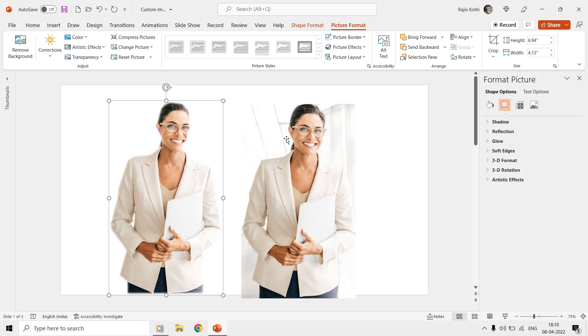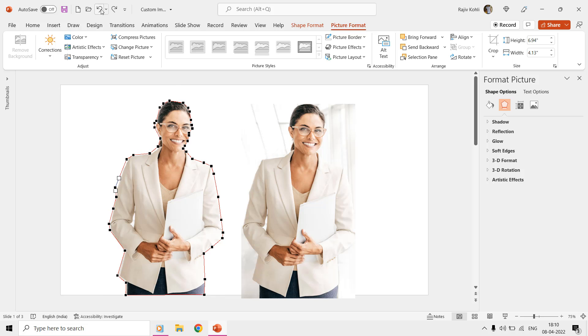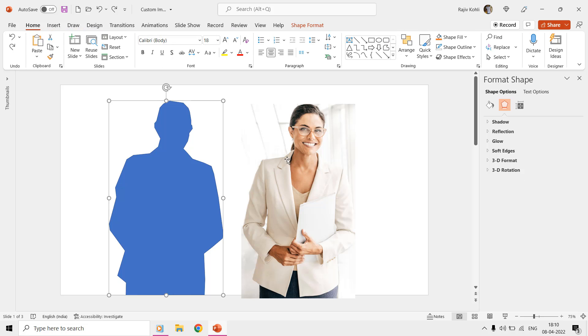If you are using the latest version of PowerPoint, then you can also get the same results using the Merge Shapes, Intersect command.